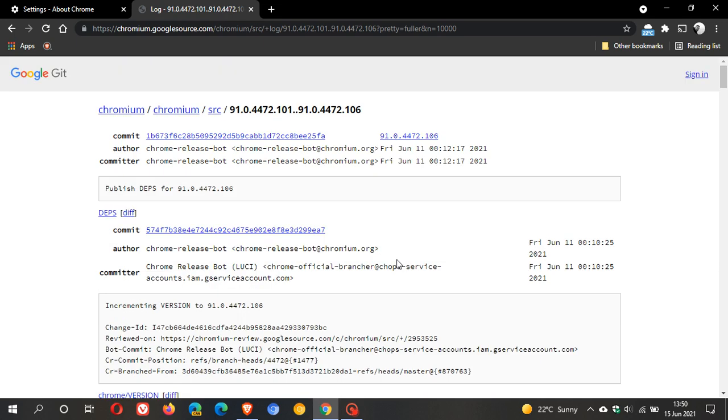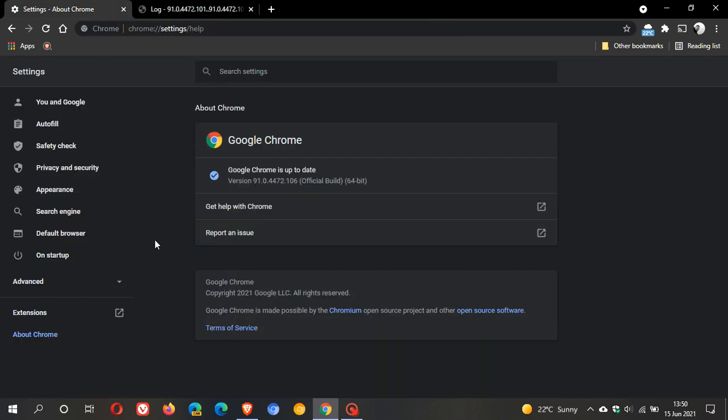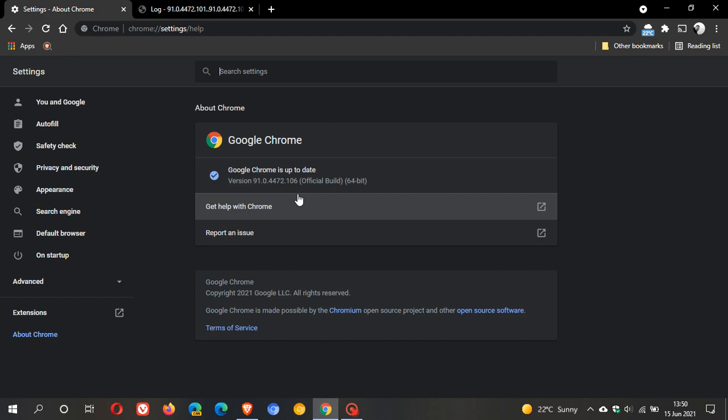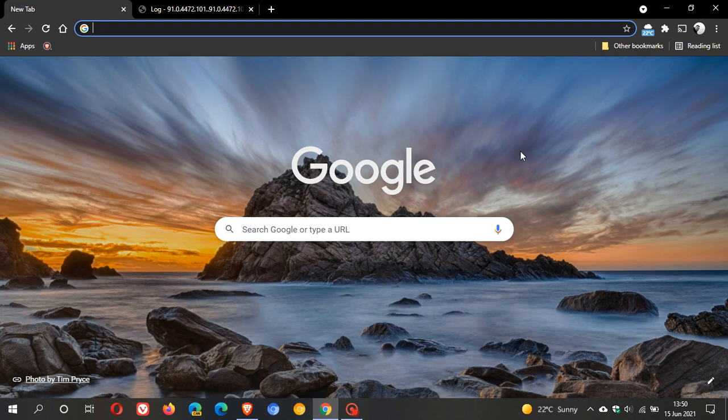So just wanted to let you know, the stable version of Google Chrome has been updated and that is 91.0.4472.106. And that is to address and fix some bug issues with the Google Chrome web browser. I hope you found this video useful. Once again, thanks for watching and I will see you in the next one.